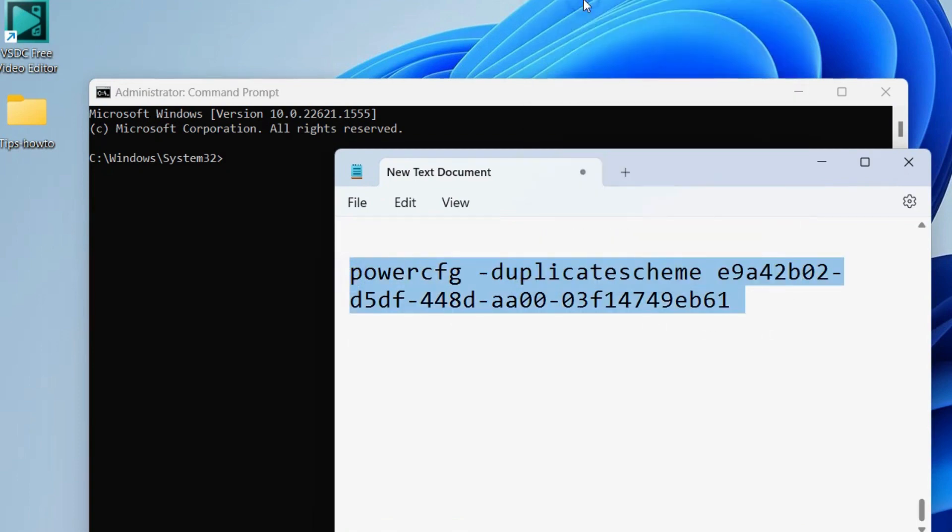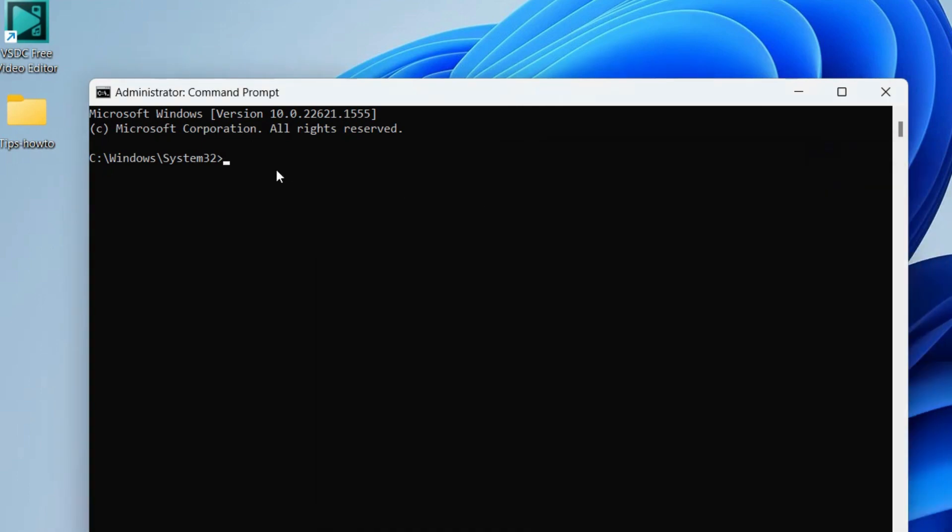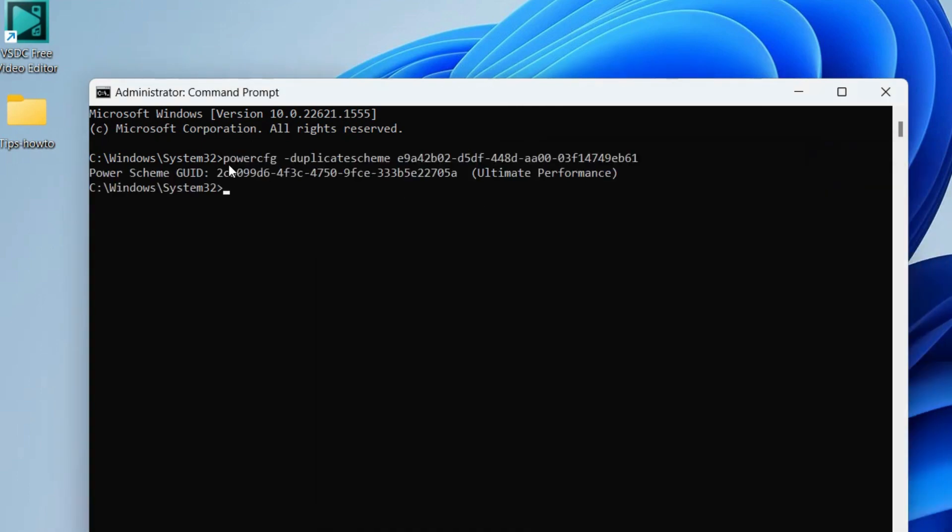Simply copy it and paste it in Command Prompt. It will enable ultimate performance power plan in Control Panel.